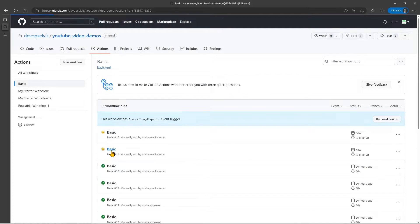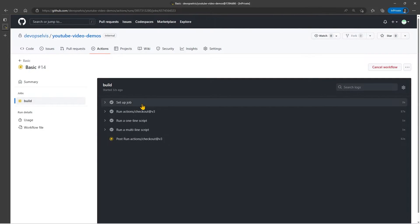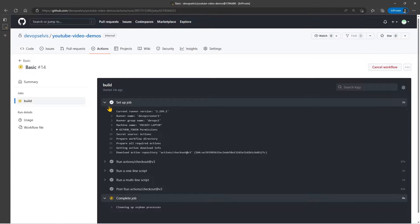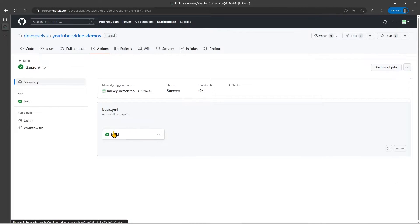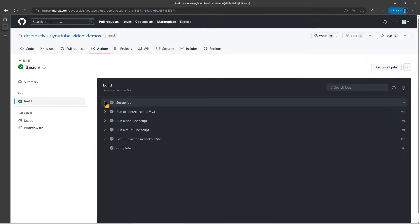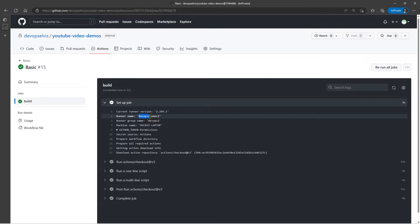We can see that if we go into the first job and check the setup job — this one is running on DevOps Runner 1. If we go into the other workflow and check its job, this one ran on DevOps Runner 2. So it's working as expected. The problem is: what if I want to be more targeted with where things run? One option is to apply labels more specifically. Another option is to add the actual runner group to the workflow file.